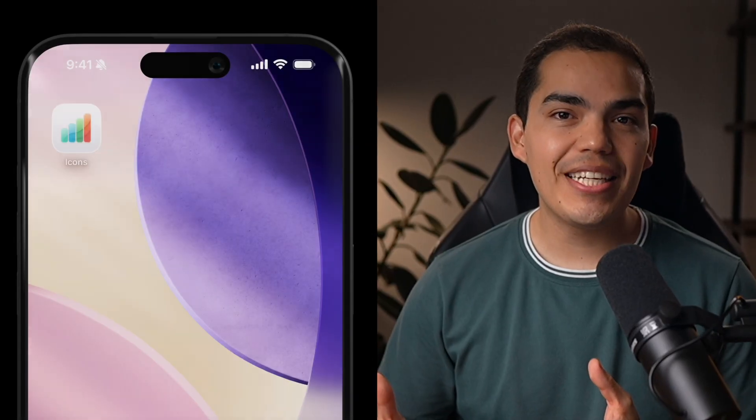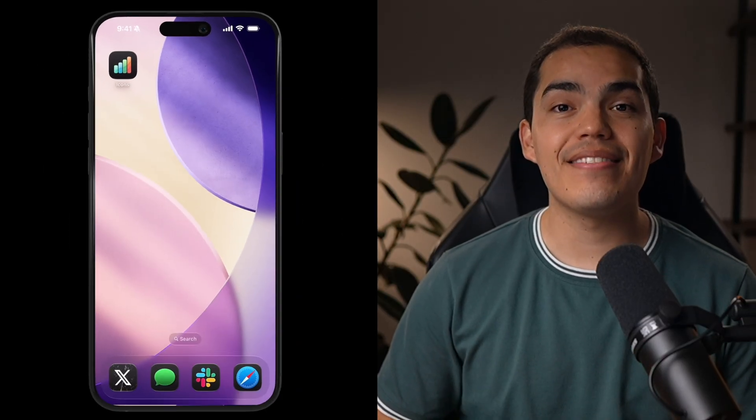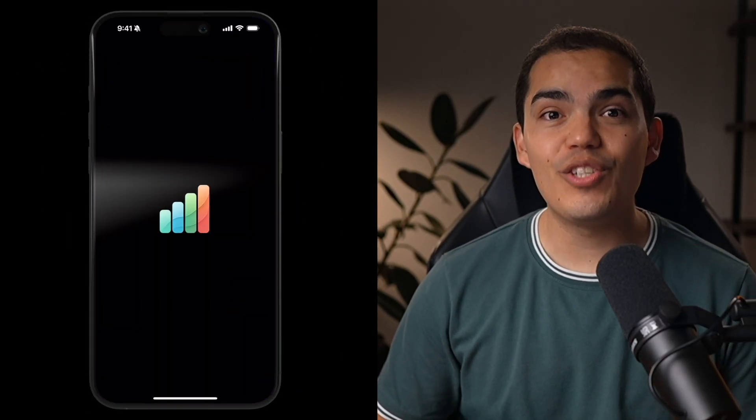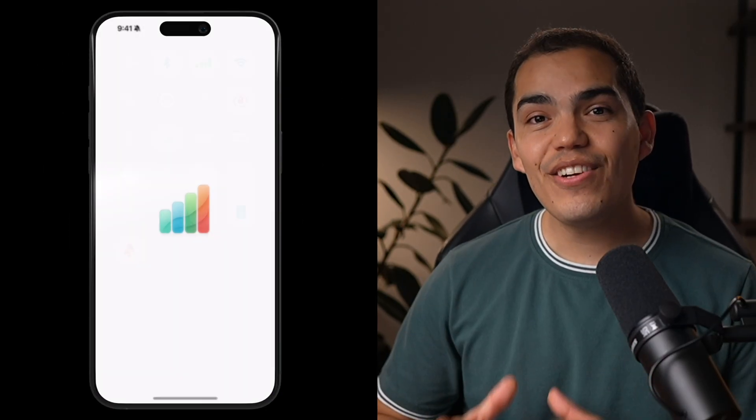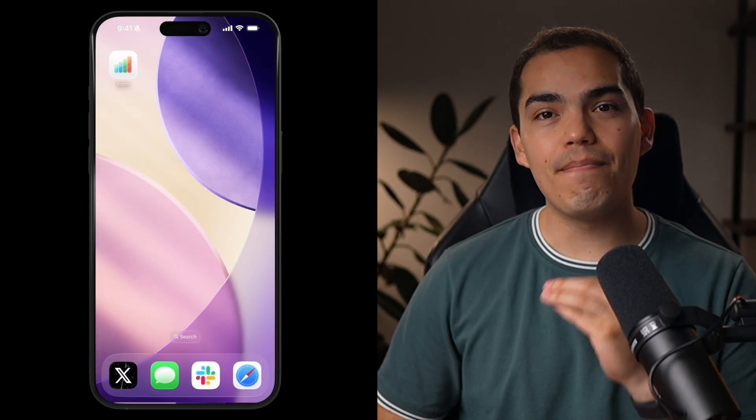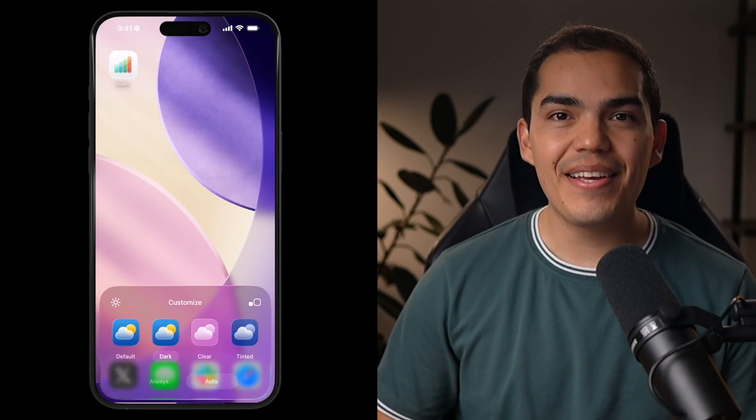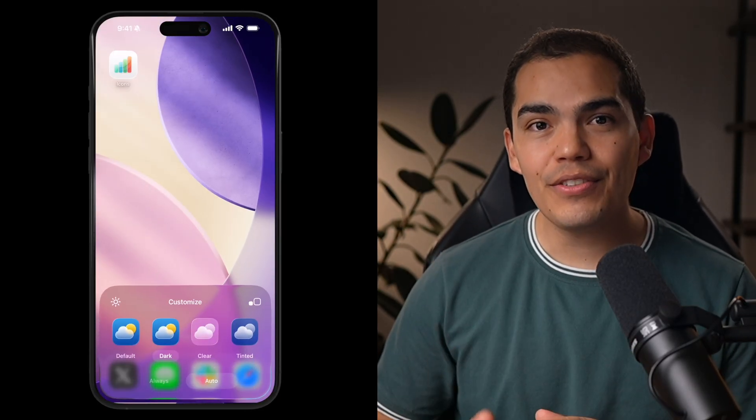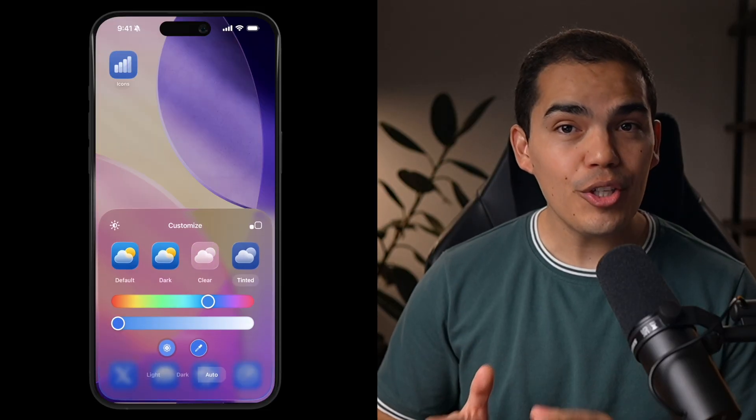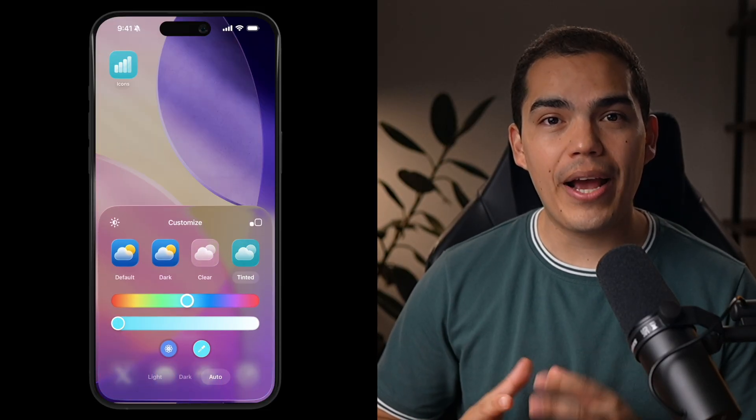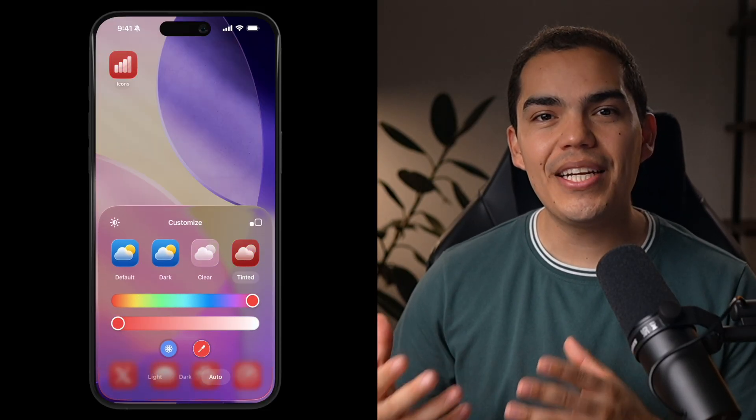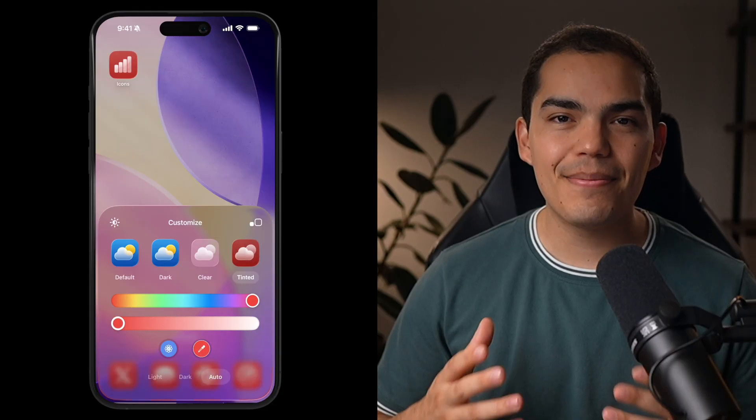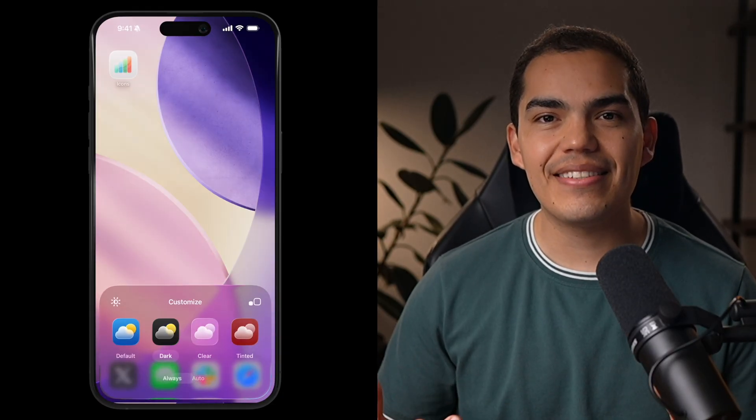Creating app icons doesn't have to be painful or expensive. What if you could generate stunning professional icons in minutes using nothing but AI? In this video, I'll show you step-by-step how to create modern app icons using AI, perfect for Android, iOS, and even the new dot icon format introduced on iOS 26. And as a bonus, we'll generate a matching splash screen using the same assets.